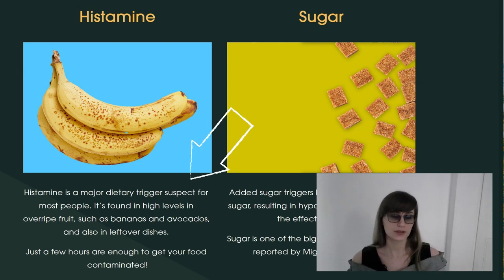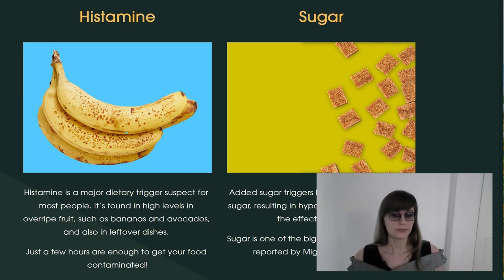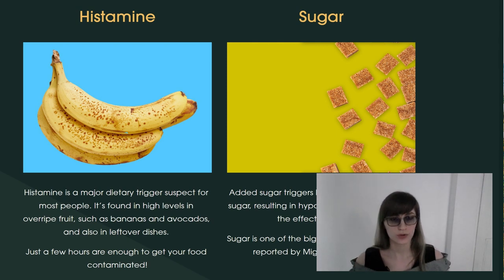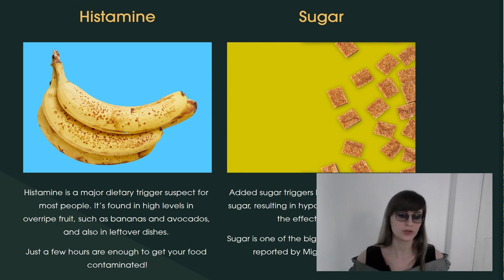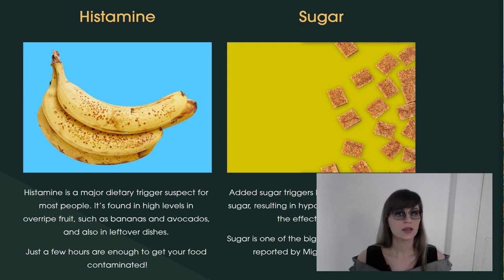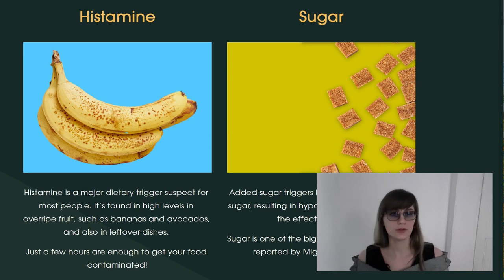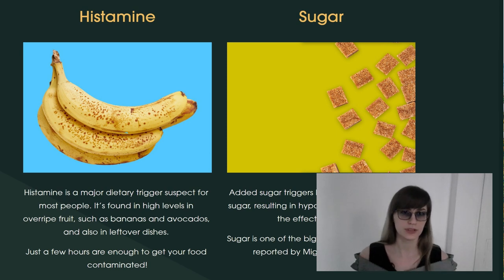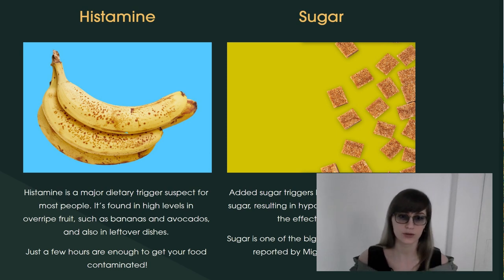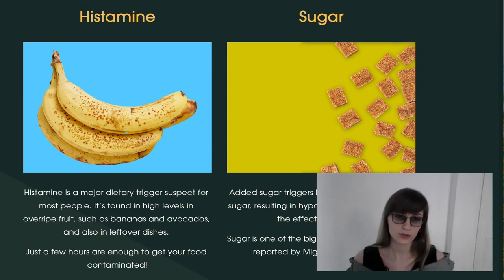Sometimes, depending on your food tolerance, bananas can be not migraine-friendly for you. When you test histamine with the Good Days program, you will definitely know if you are sensitive to bananas, to avocados, to leftover food. Let me give you more examples of histamine just because it's here on their website.